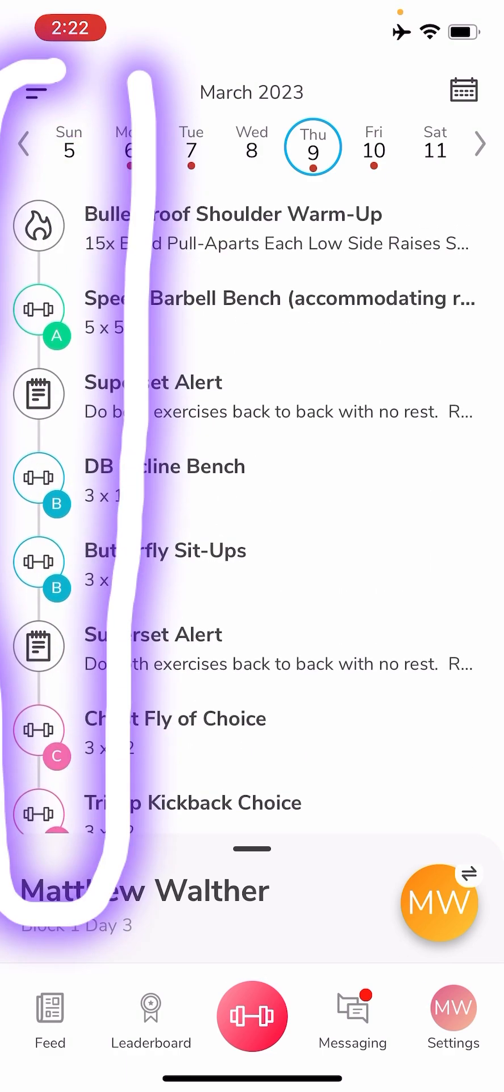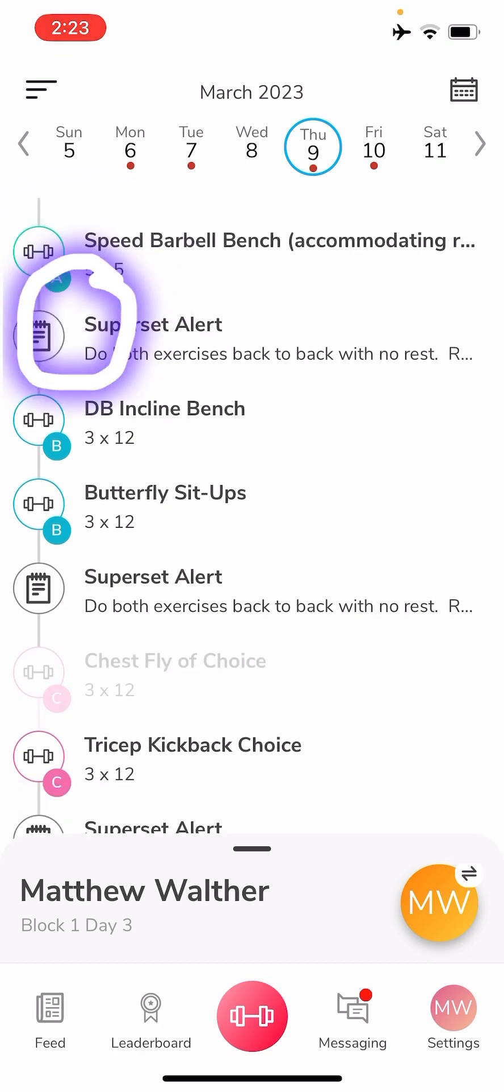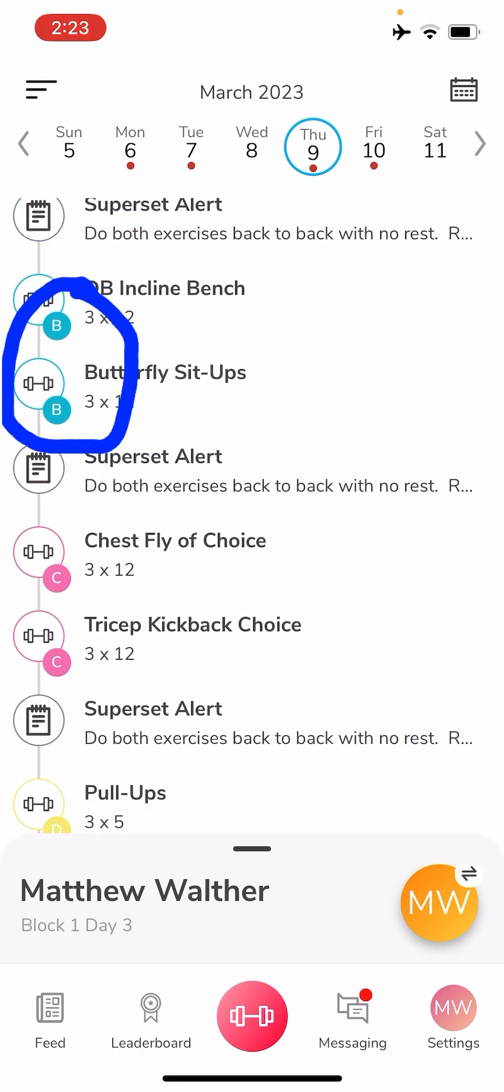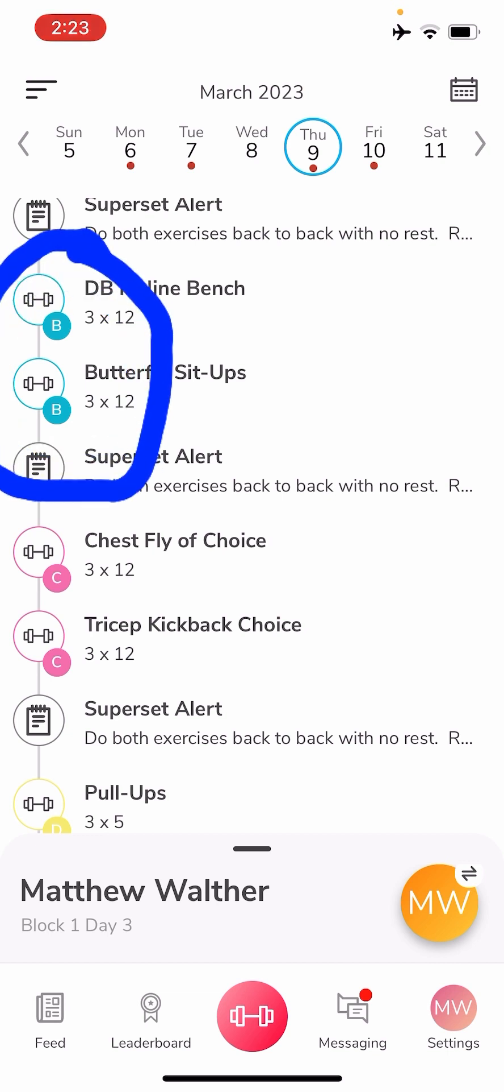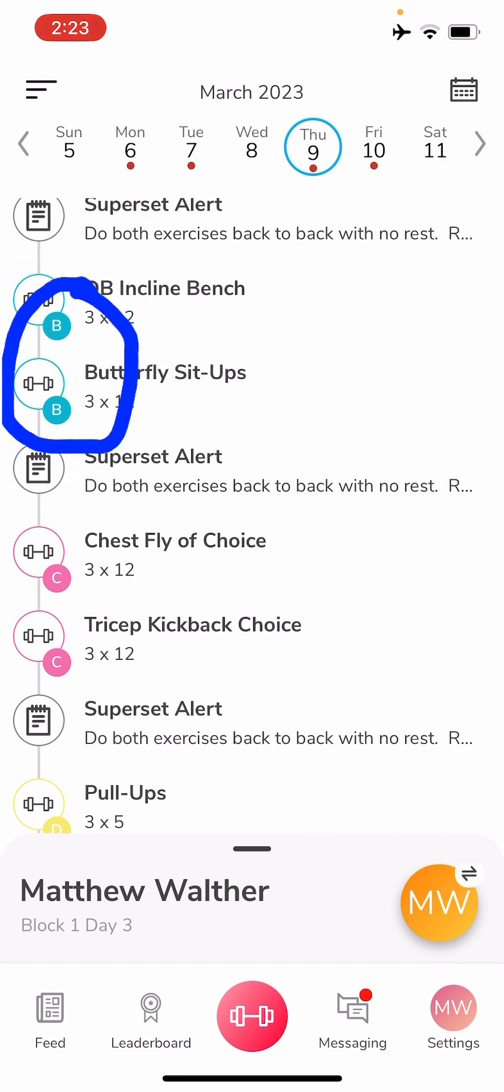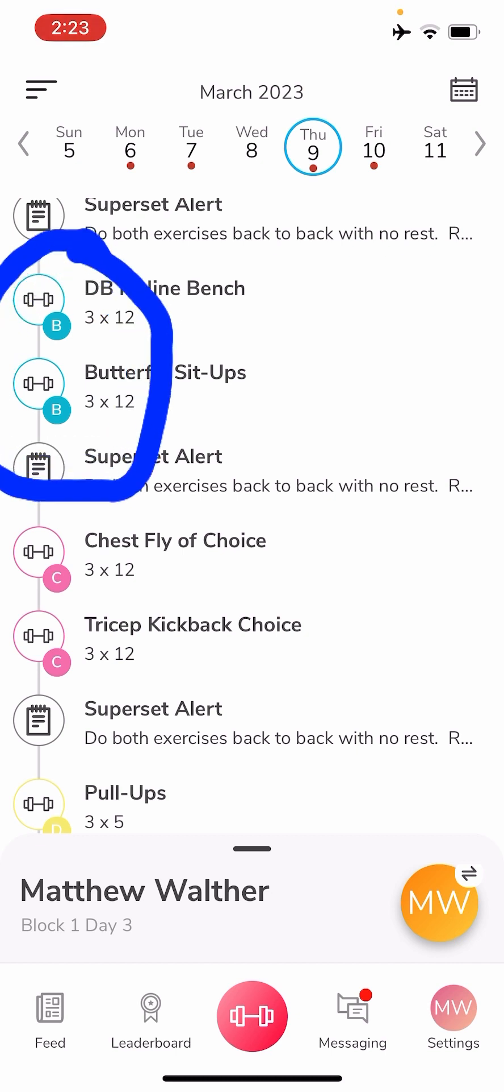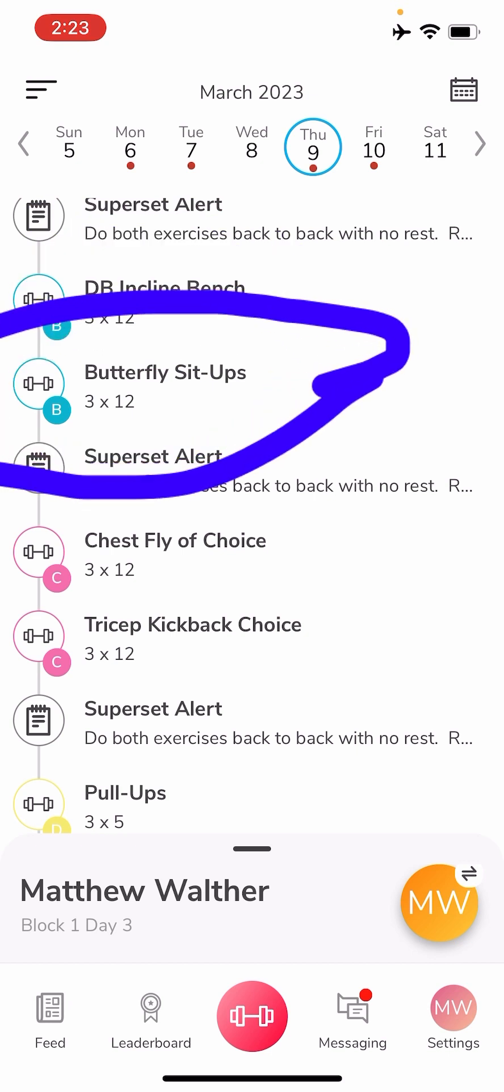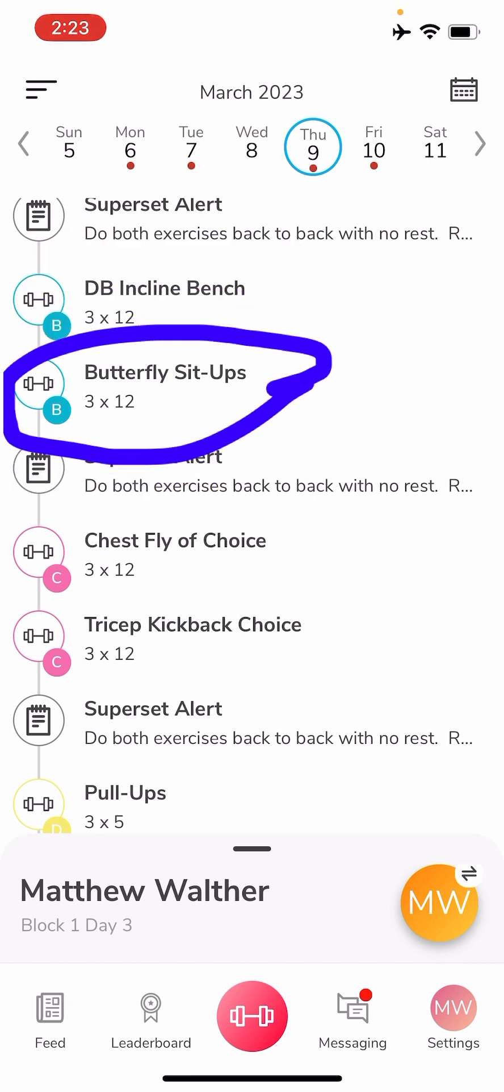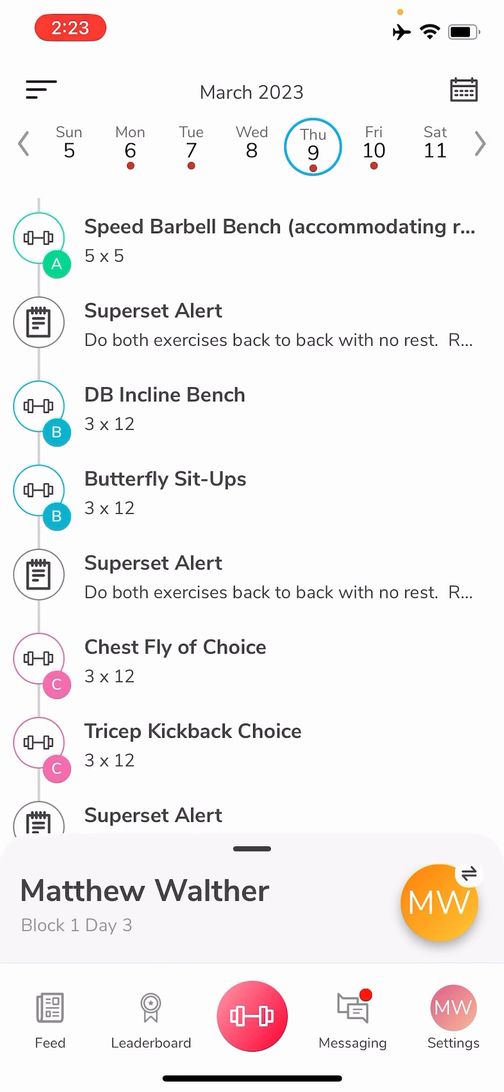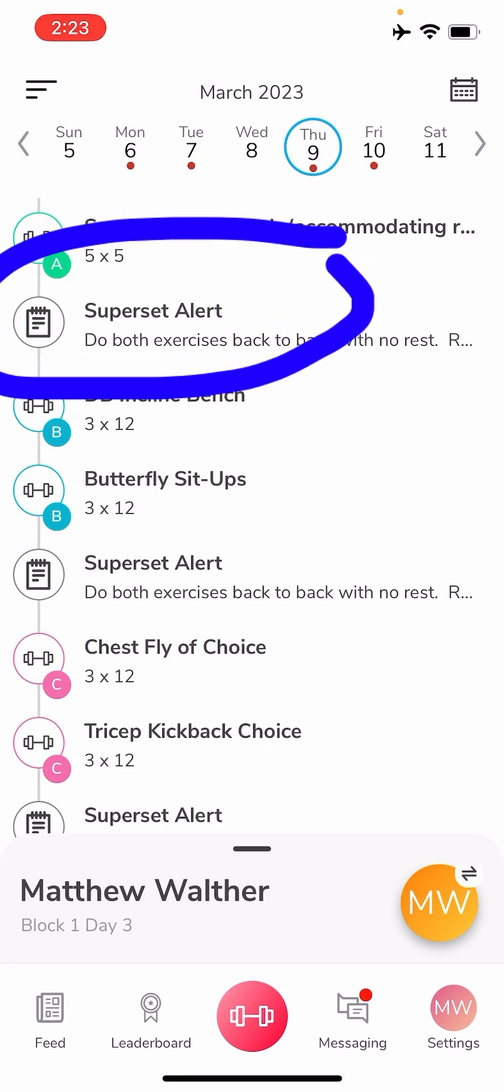Down that left hand side as well you will see letters. If there's a letter by itself, that means you do that exercise by itself. If you see two letters, and this is very important to get the proper stimulus from your workout, for example here are two B's in order, you do those as a superset. So you do a set of dumbbell incline bench and then a set of butterfly sit-ups for three rounds. So make sure that you're paying attention to those letters.